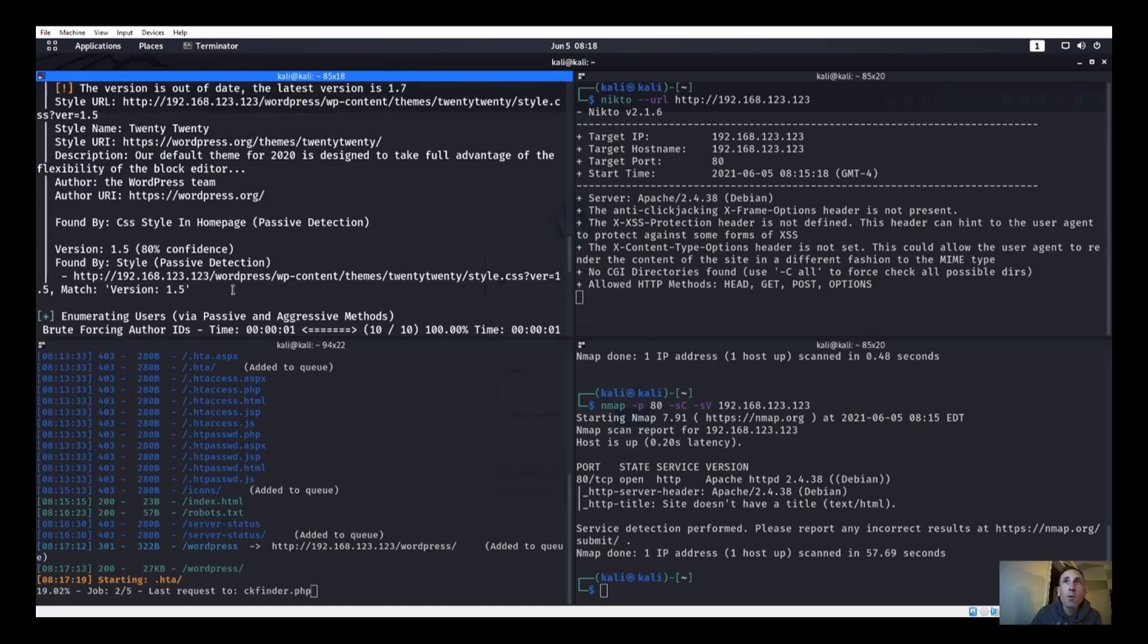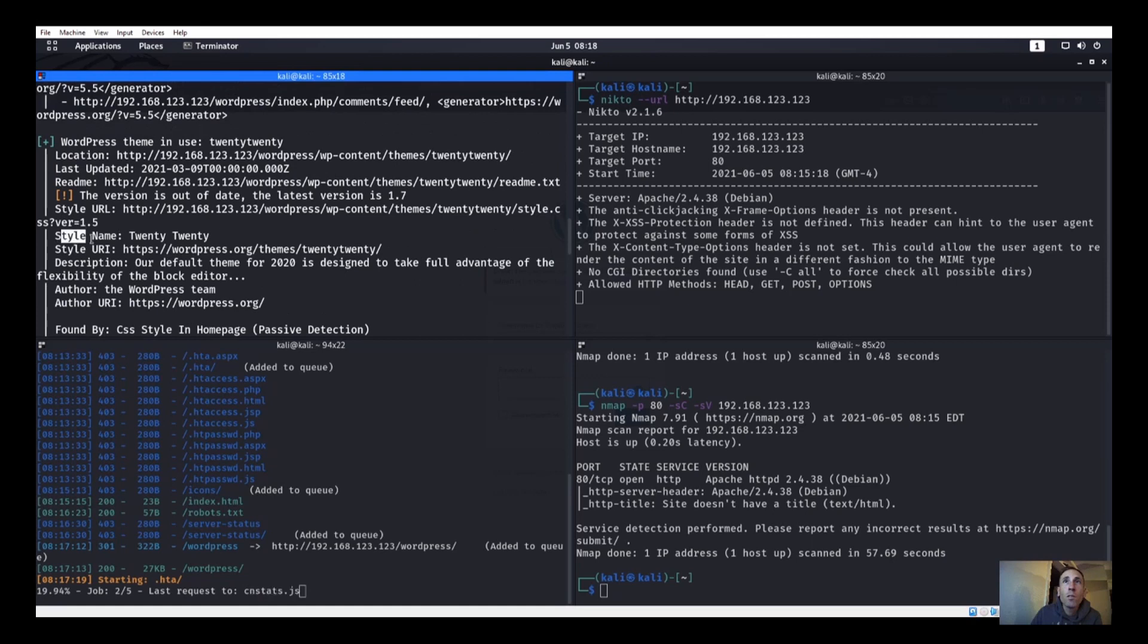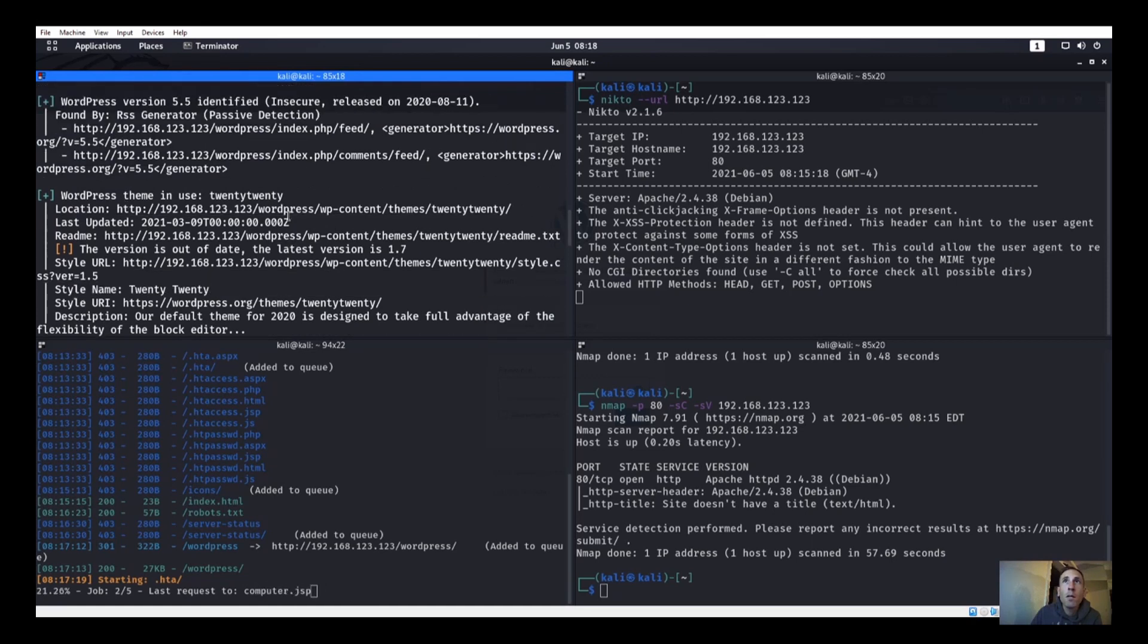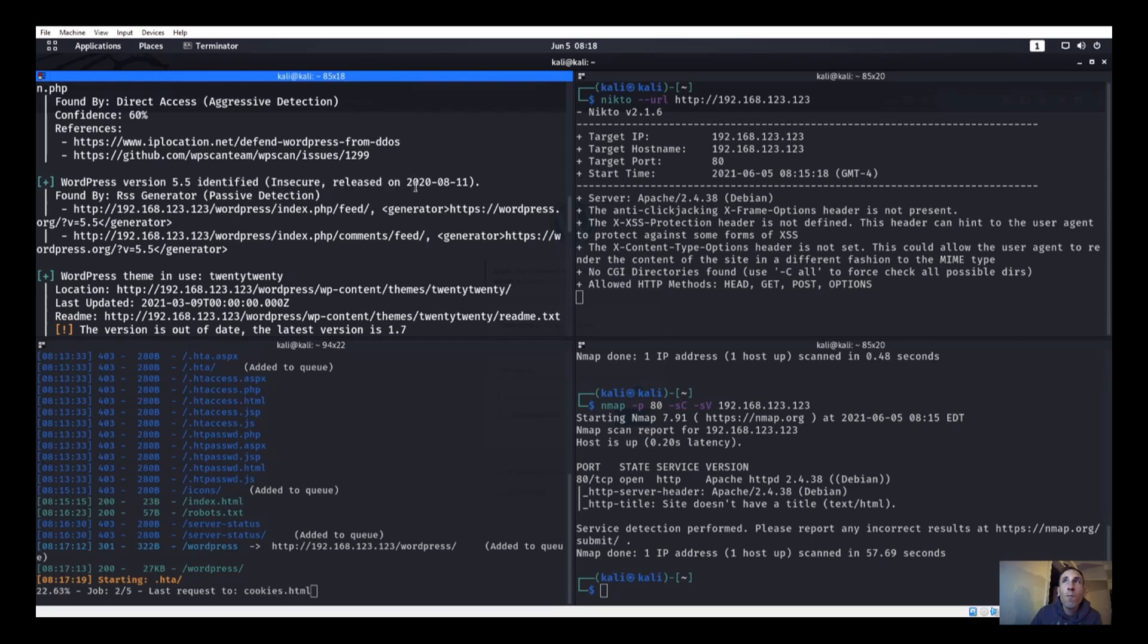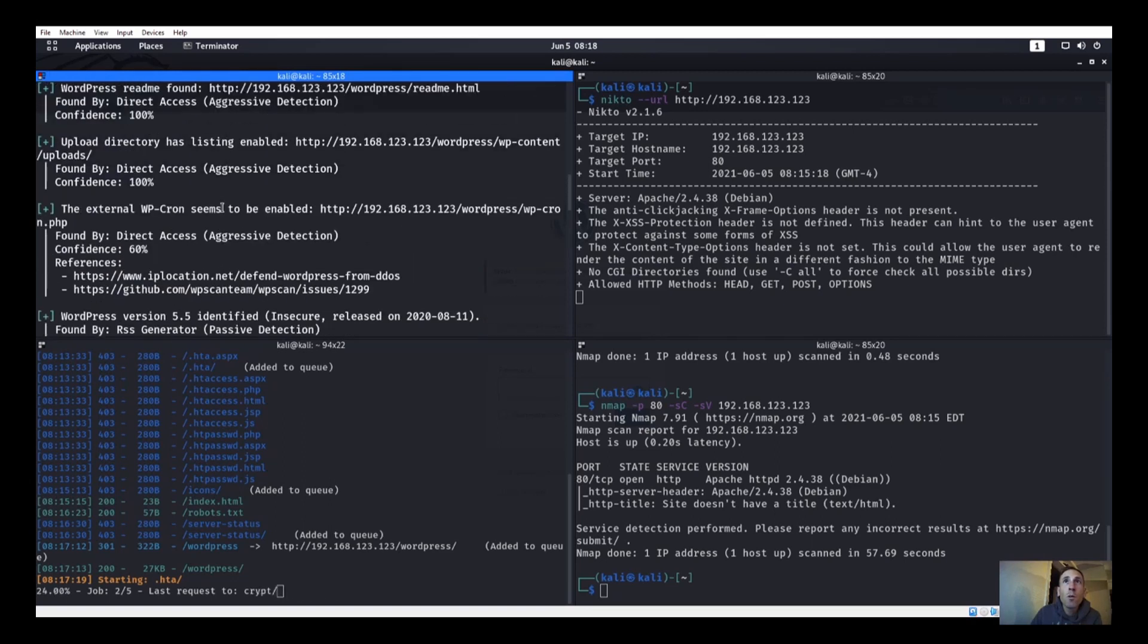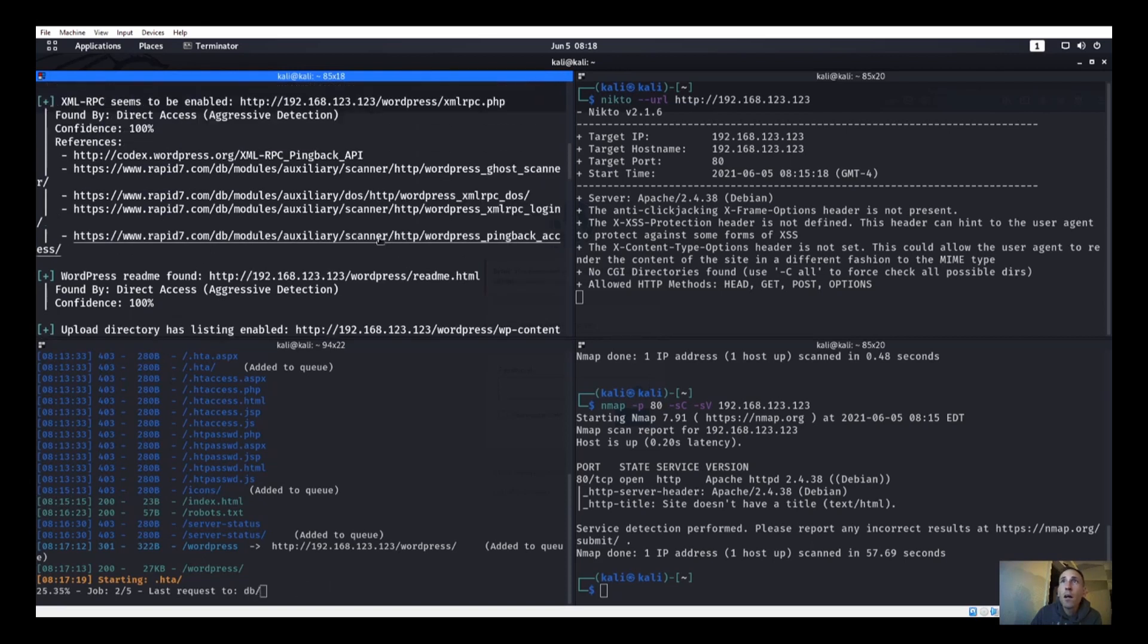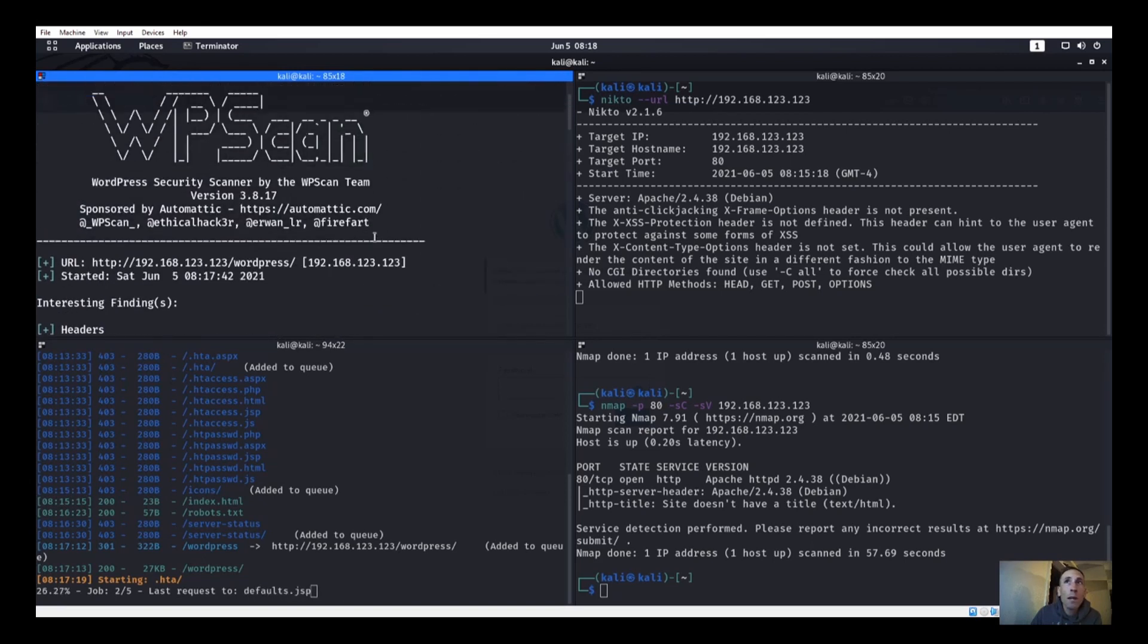We also have version info. Let's see here, so we're using 2020 WordPress theme. WordPress version is 5.5, says that's insecure, so we'll go ahead and look into that also. So we can try to find something for that maybe.